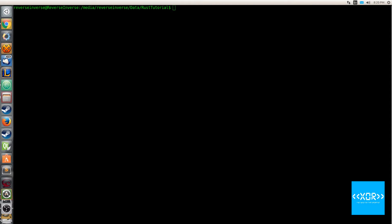Alright, so what I'm going to do as always is I'm going to read the little blurb that Rust provides in the book. Rust has a variety of numeric types in a few categories: signed and unsigned, fixed and variable, and floating point and integer types. These types consist of two parts, the category and the size.